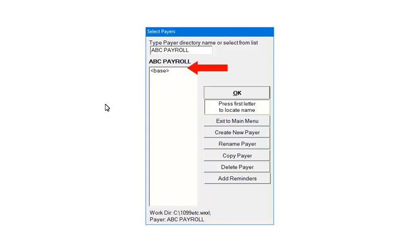The base payer is used to set up default payer information—that is, information that will be the same for all new payers. Do not enter employee or form data in the base payer.